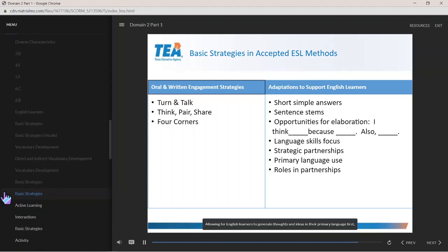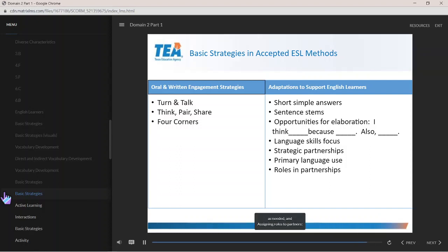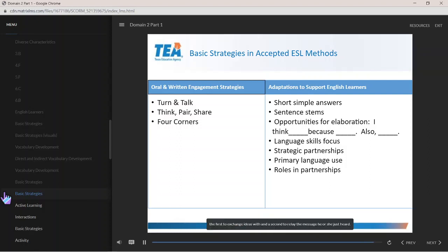Allowing English learners to generate thoughts and ideas in their primary language first, as needed, and assigning roles to partners — the first to exchange ideas with, and a second to relate the message he or she just heard.